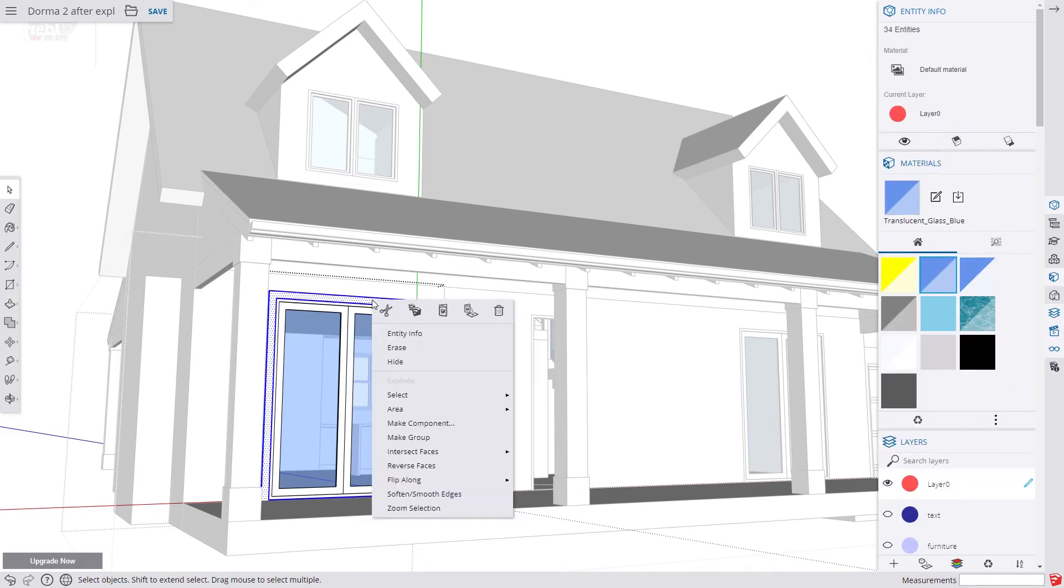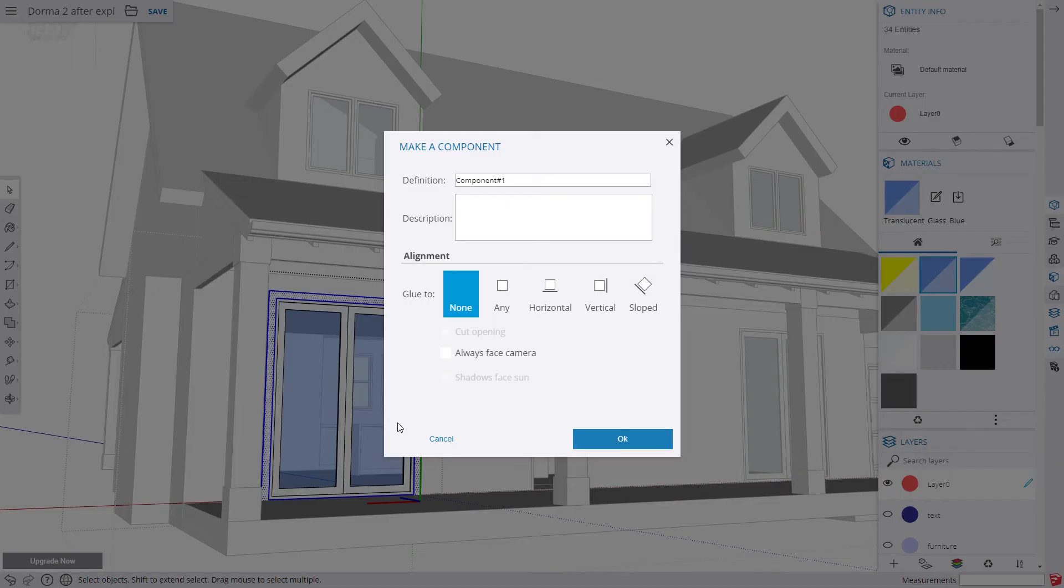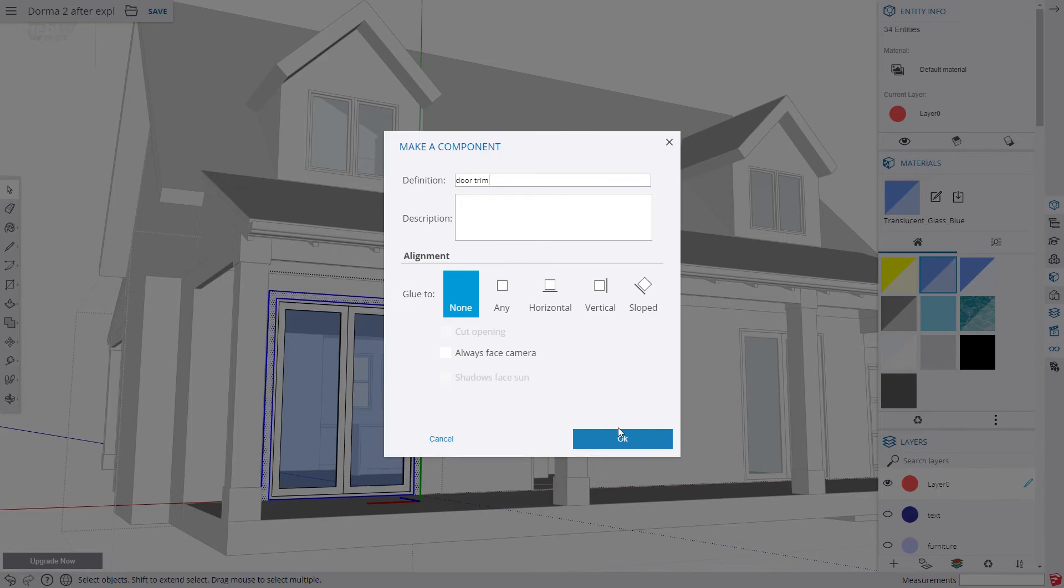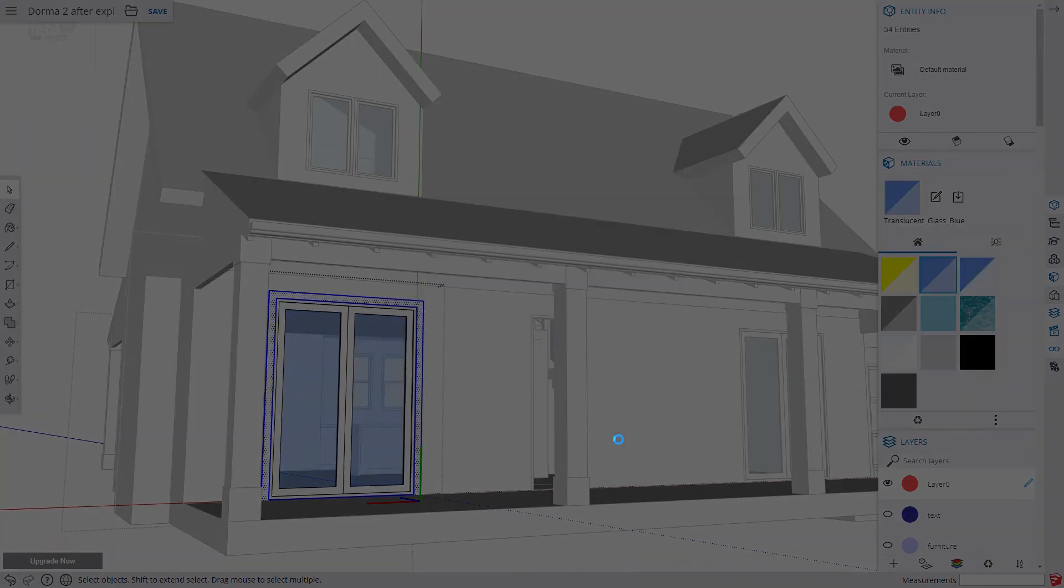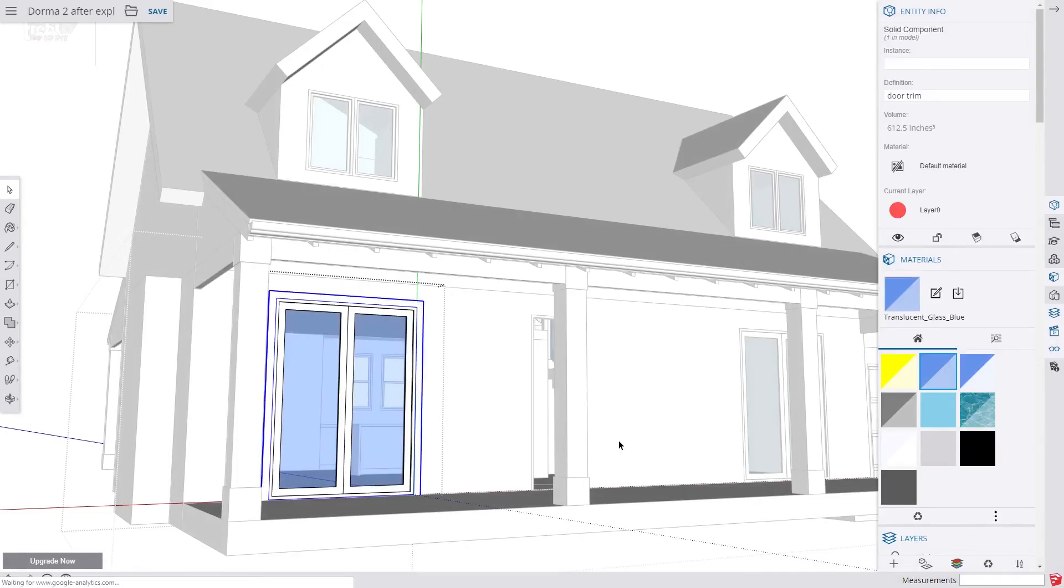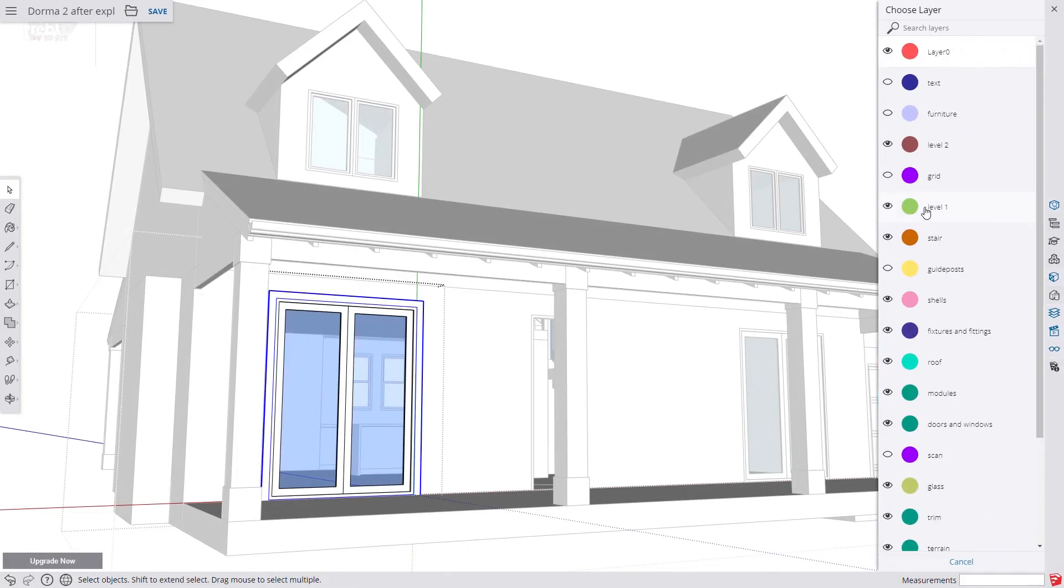We make it a component and we assign it to the trim layer. So we use trim so that it won't show up on our floor plans and distort our image and dimensions on the floor plans.